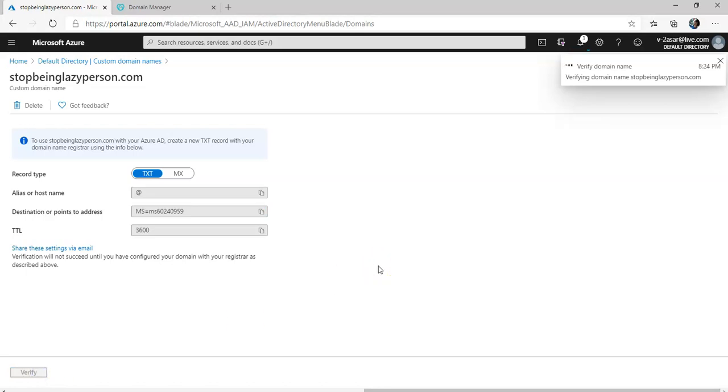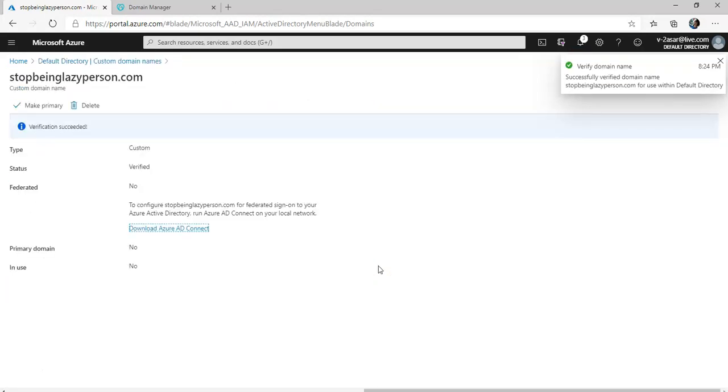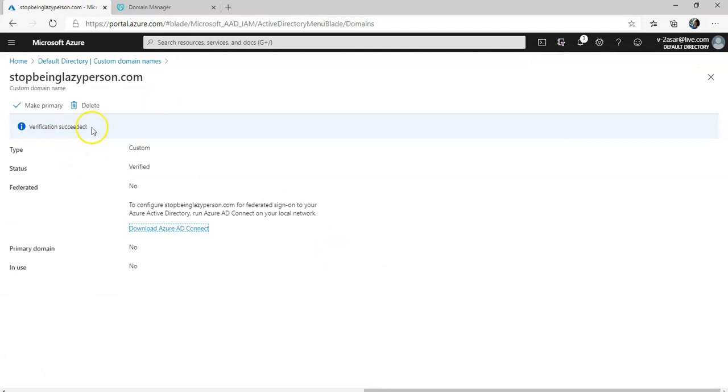It is verifying the domain name. Successfully verified domain name. It says verification succeeded and to configure stopbeinglazyperson.com for federated sign on to your Azure AD, connect to your local network.